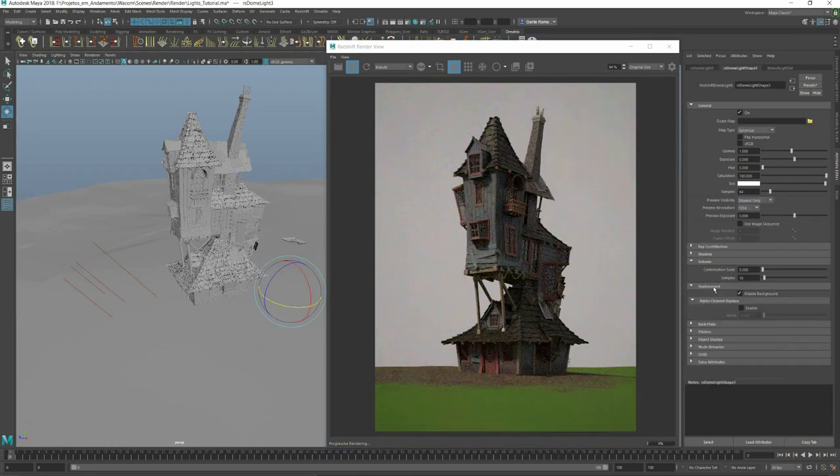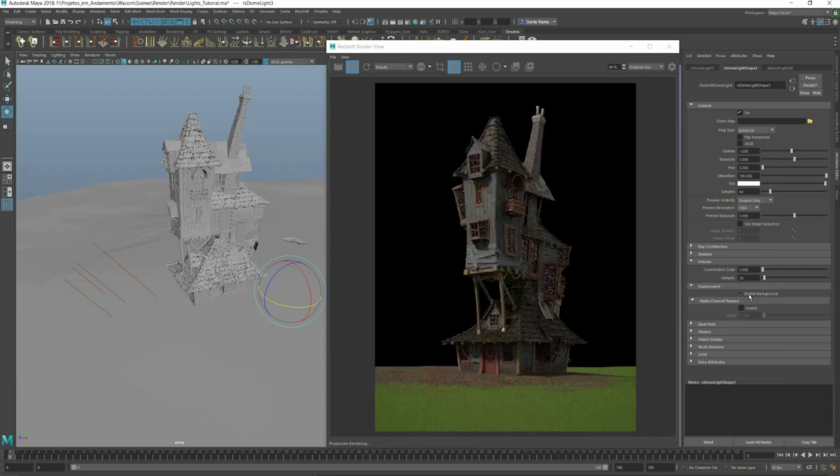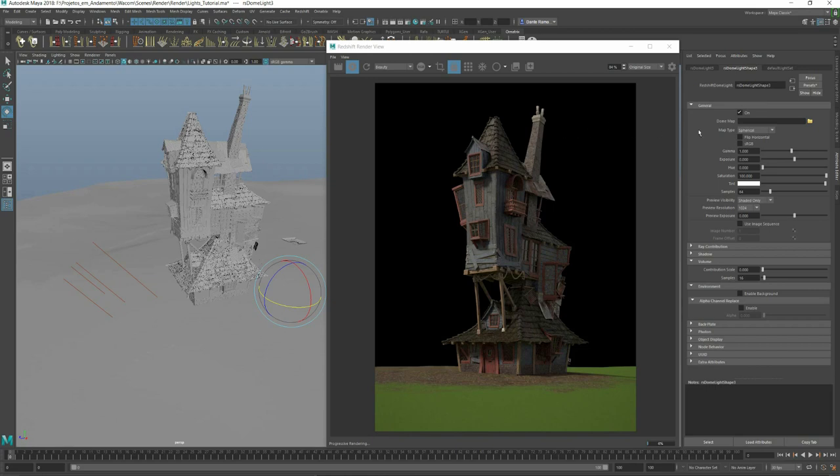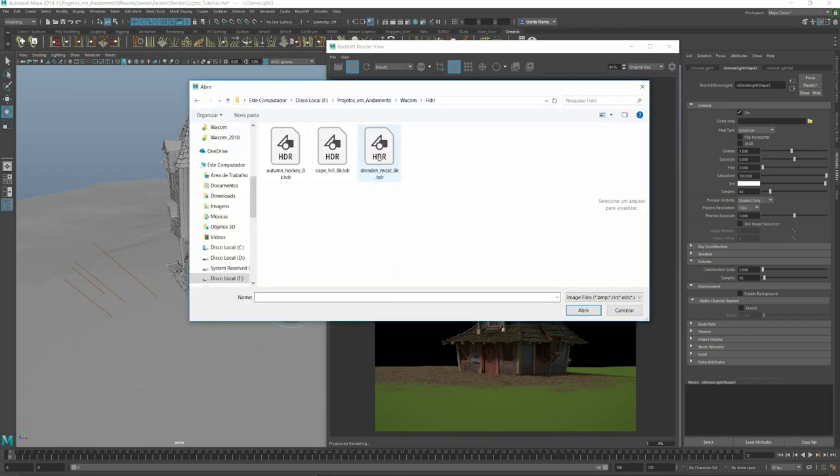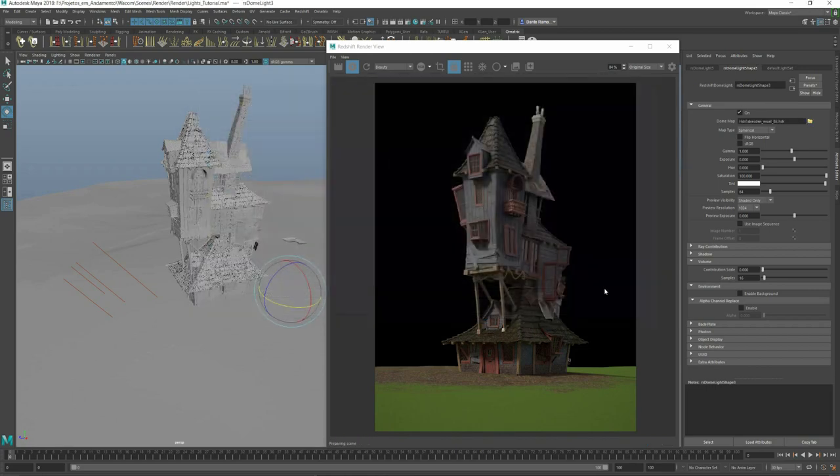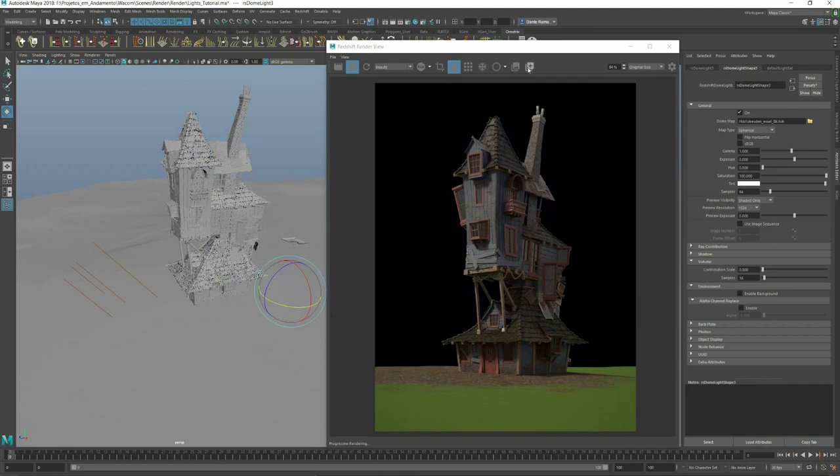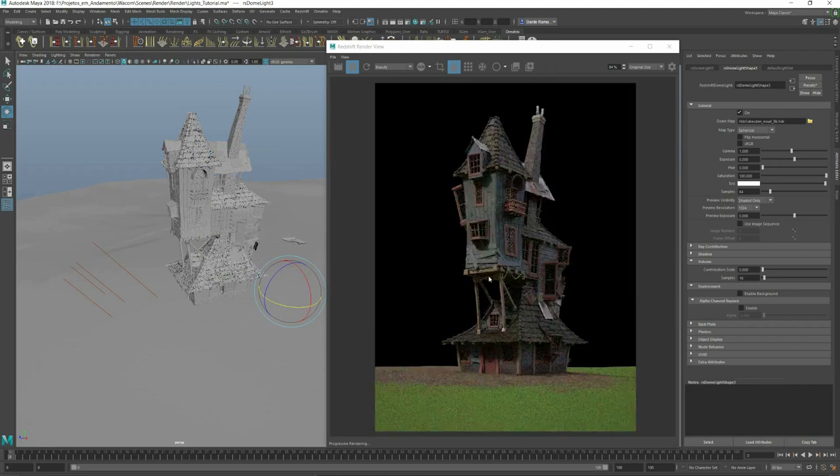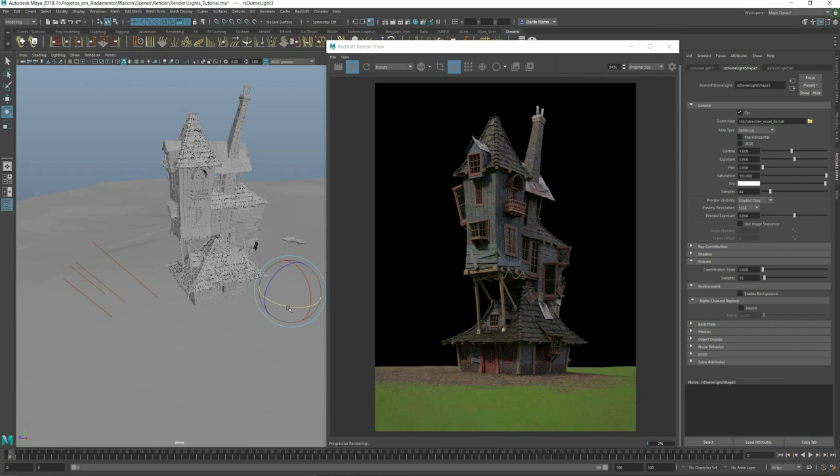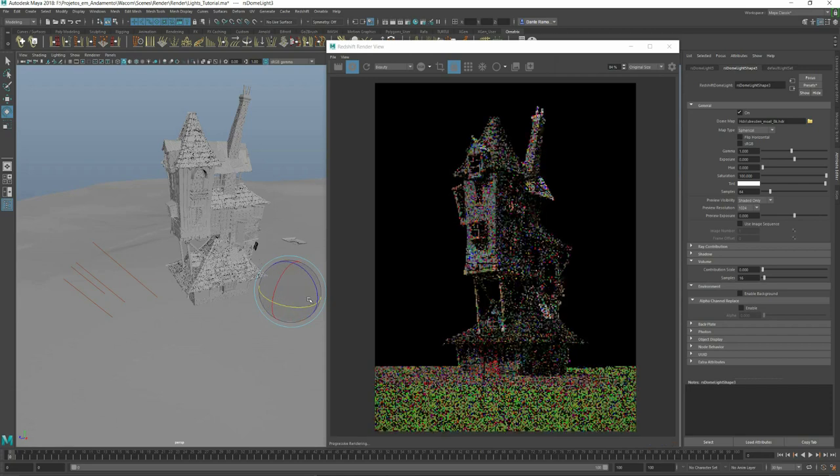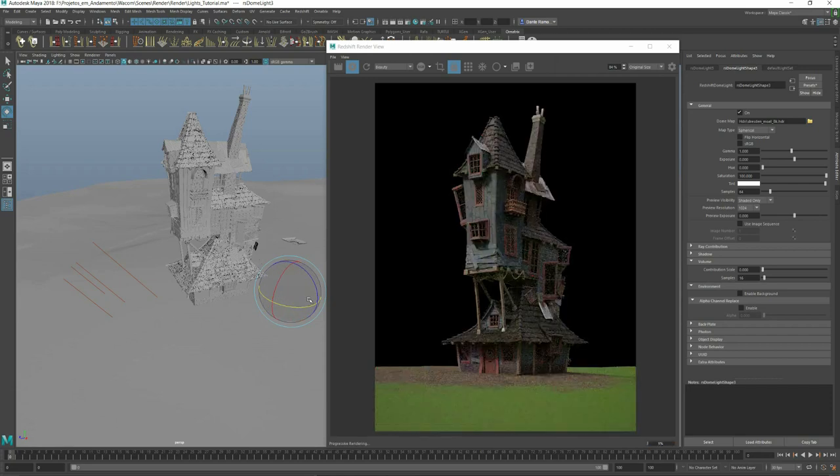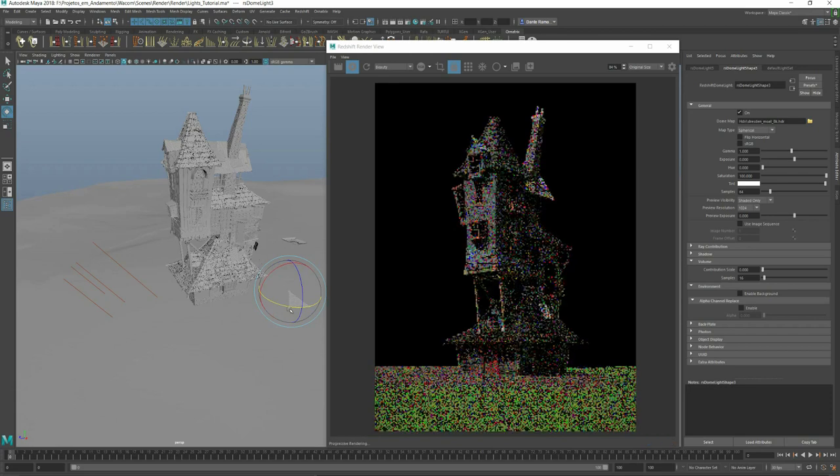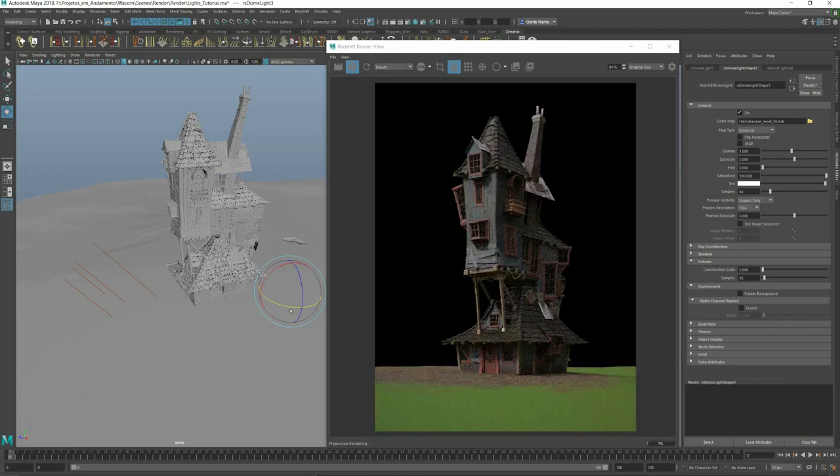And now let's create a dome light and see how it looks with an HDRI. I have this HDRI that I've downloaded from that site. As you can see, it's really fast. Let's turn off the sun to see how the HDRI looks alone.